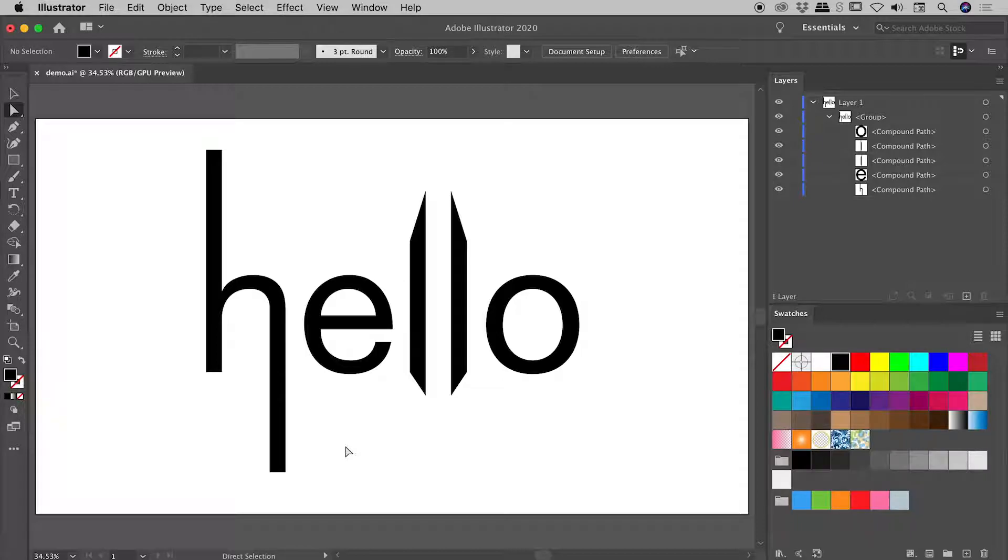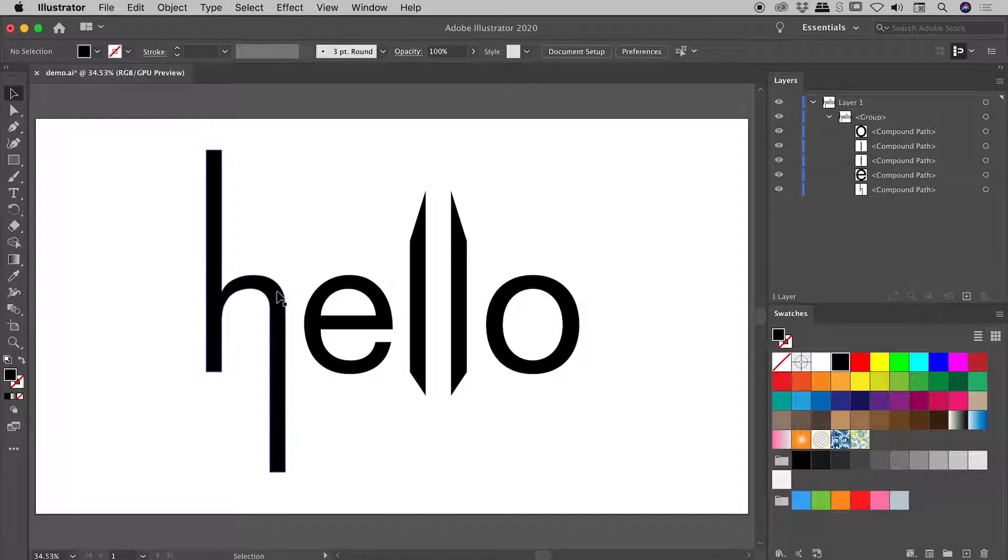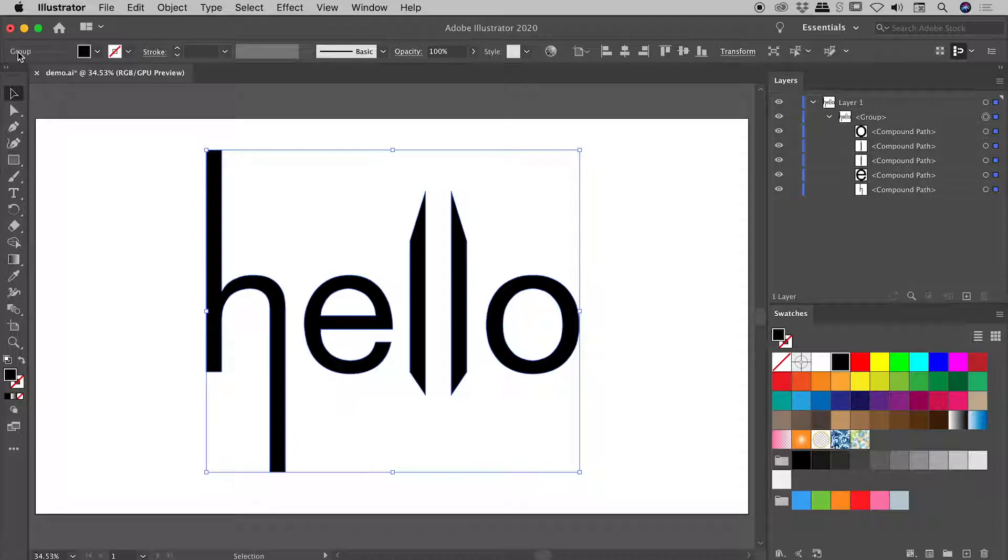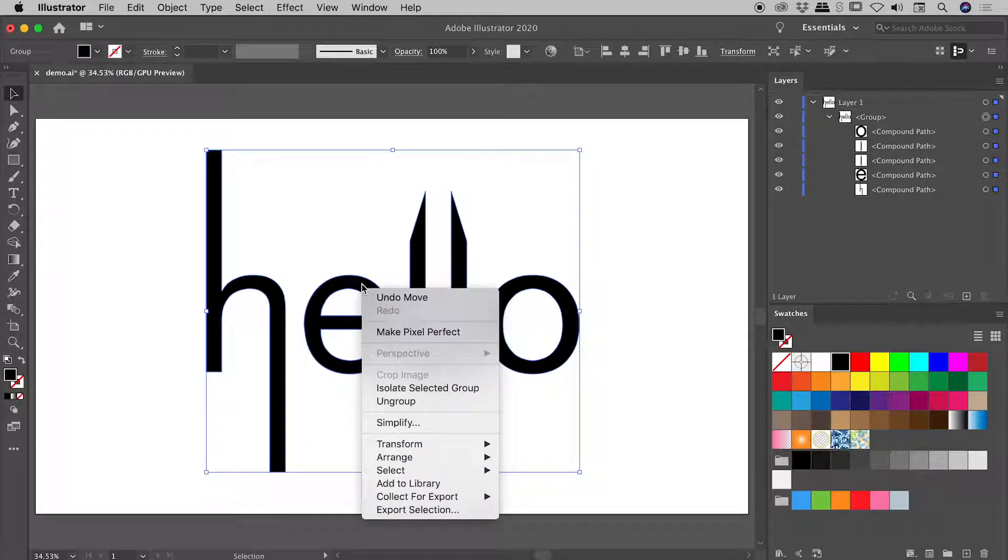But what if we want to start messing with the color of this thing? Well, I'll go back and grab my main tool, the Selection tool, and if I just click once on any of these, it selects everything because these things are grouped together. We can see the term group just up here, also in the Layers panel. So if I come out here and right mouse click and choose Ungroup,